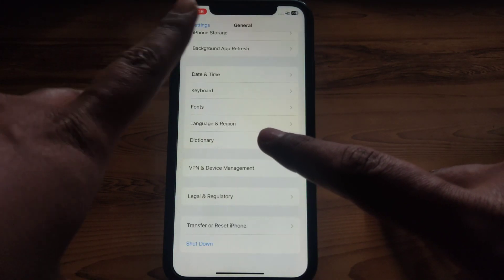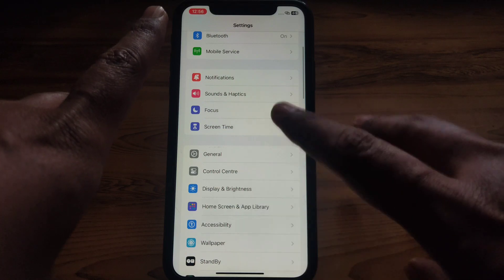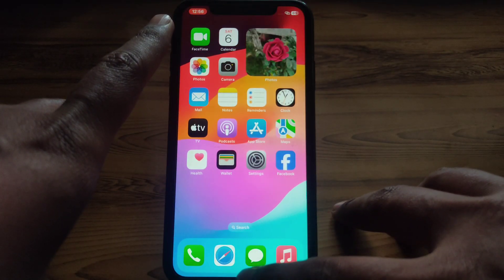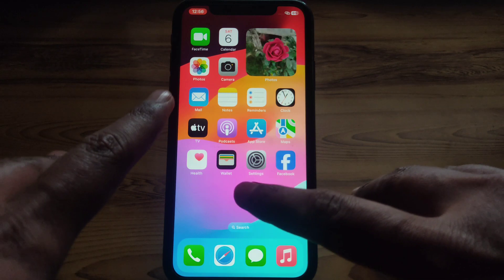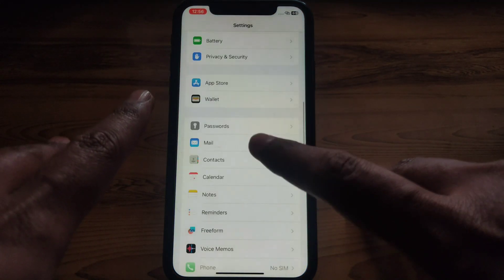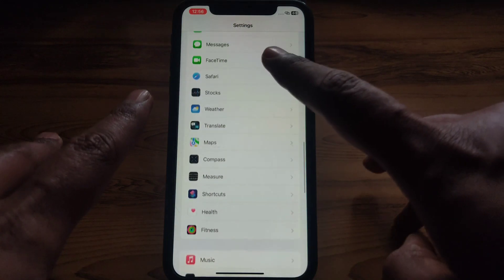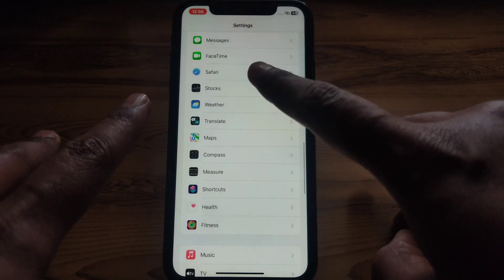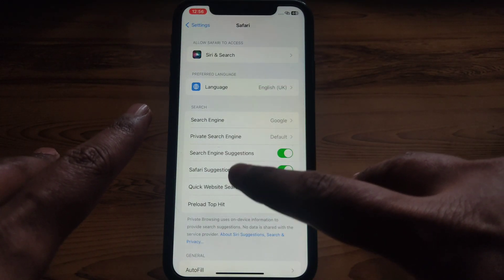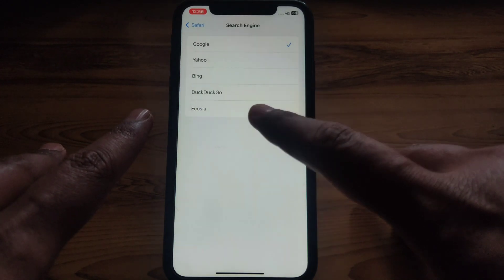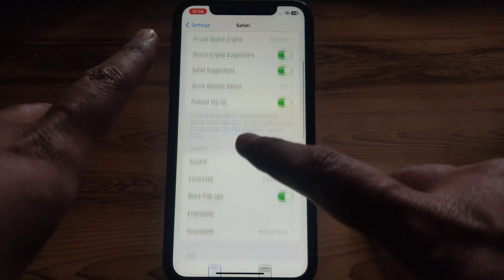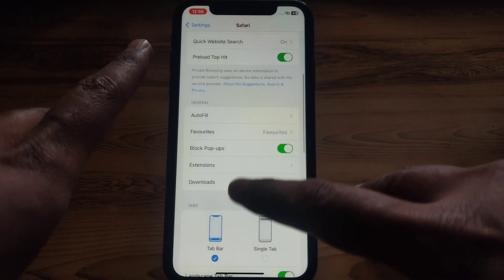After resetting your network settings, go back and close all open pages. Then go to Settings and scroll down until you find Safari. Tap on it, and from there you can clear the history, search history, and all website data.